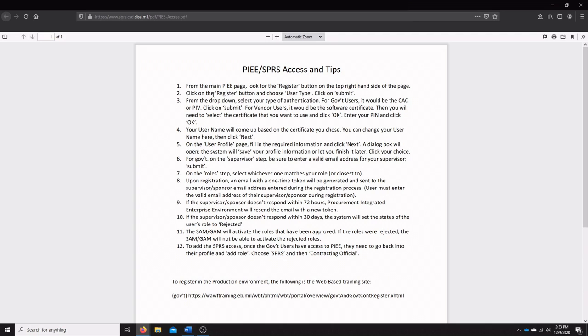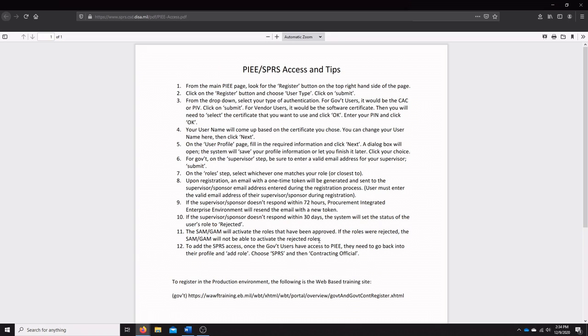You're going to submit your information, set up a username, and decide what kind of roles to assign your user account. Then all the way at the end, you're going to be able to add SPRS access to one of the users in your PIEE account, and that person will be able to log into SPRS.